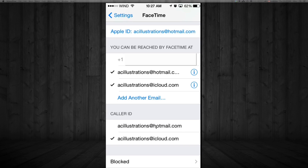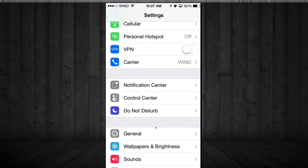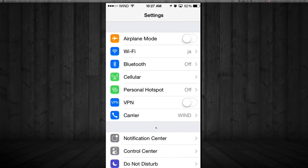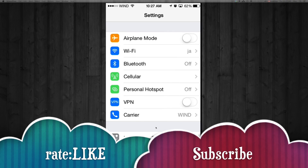Anyway, that's it for this tutorial. Don't forget to subscribe and rate, and if you have any questions, comments, or errors, just leave your comments below. Don't forget to subscribe and rate — thank you.